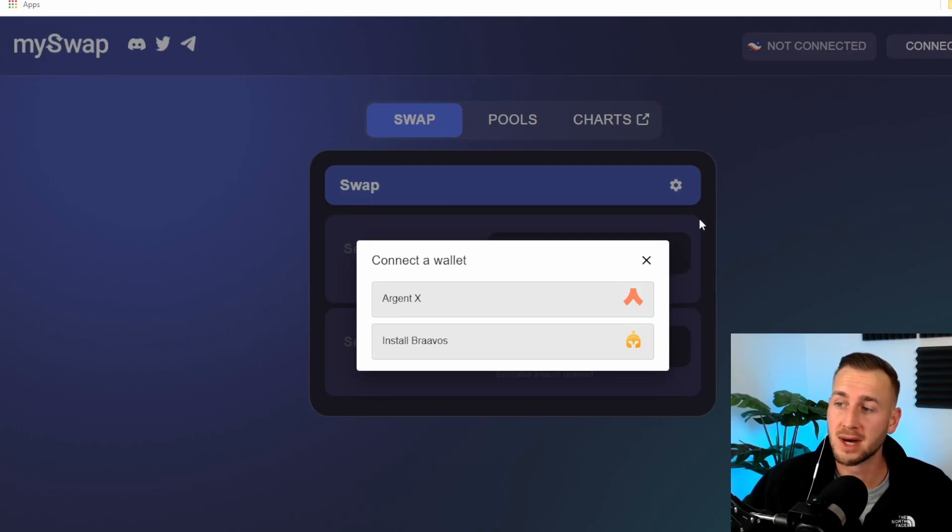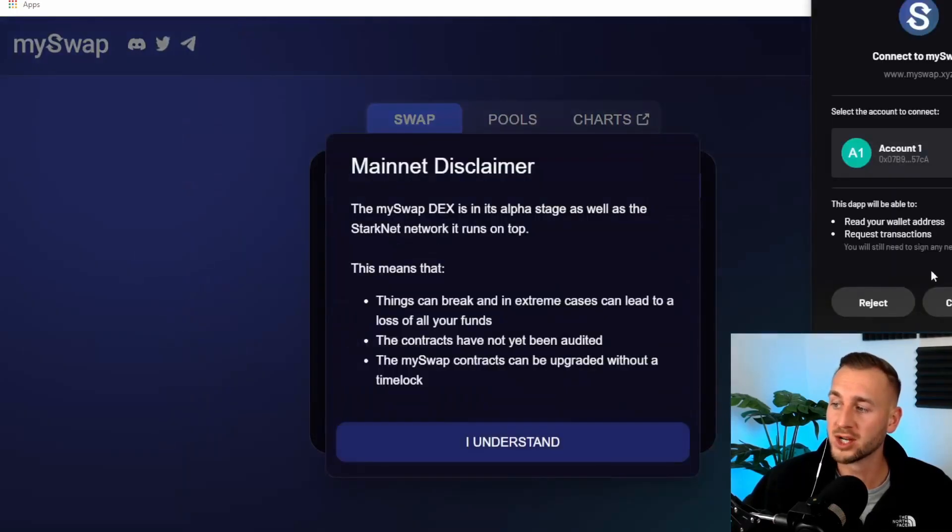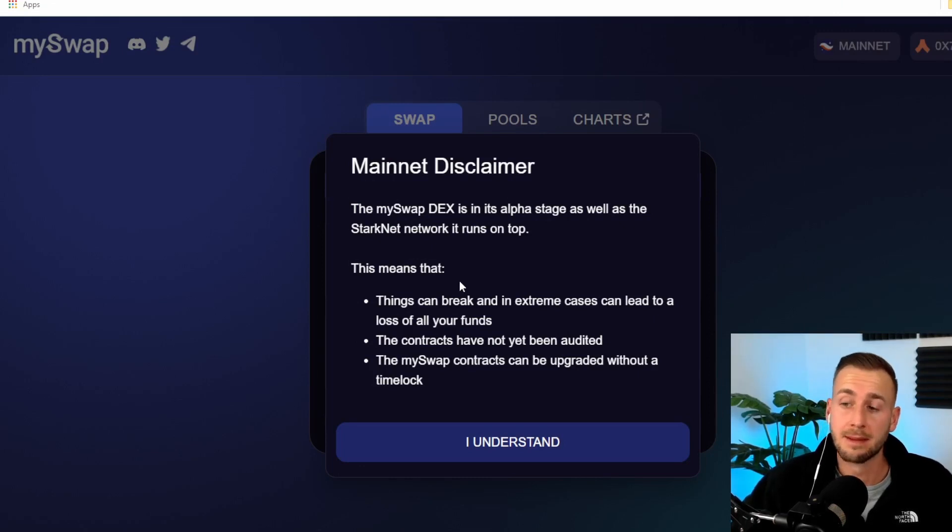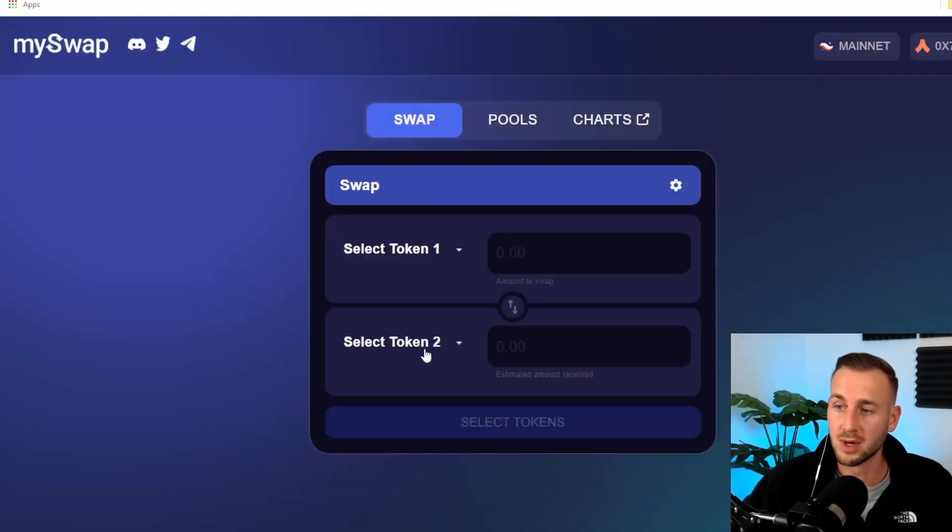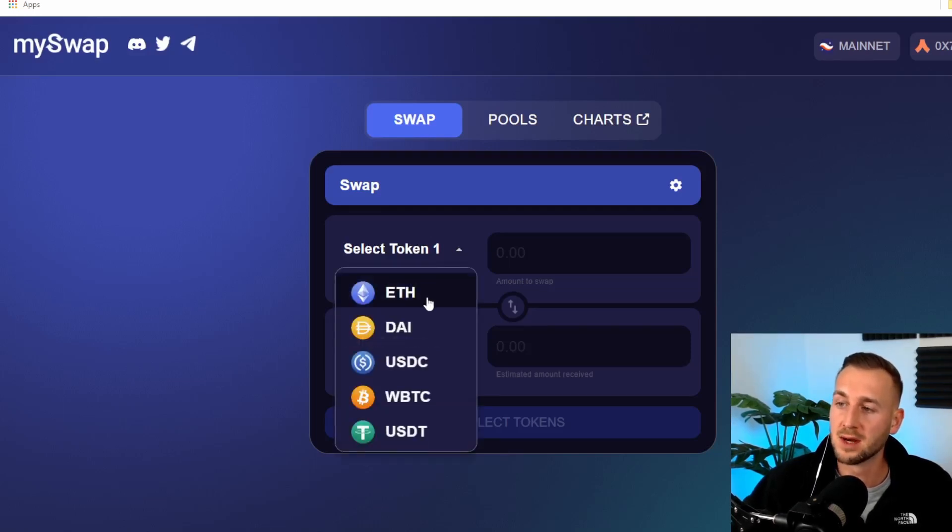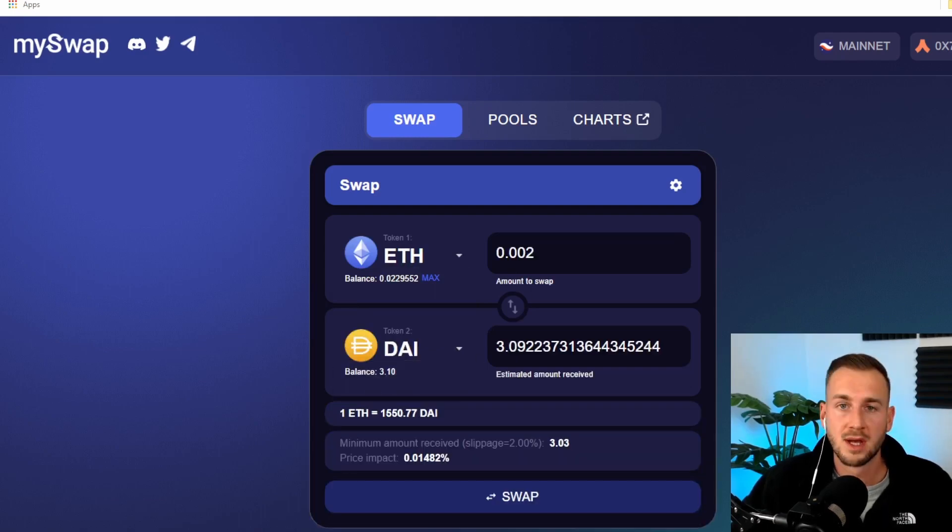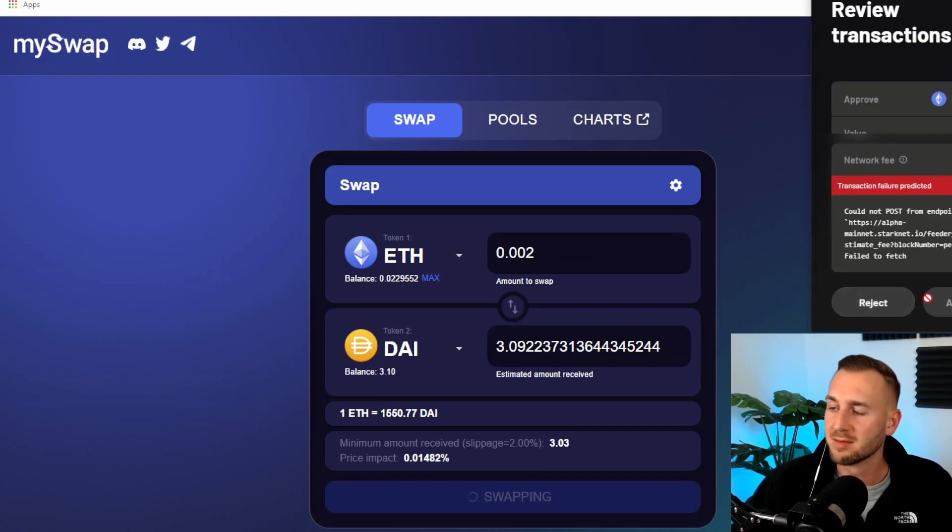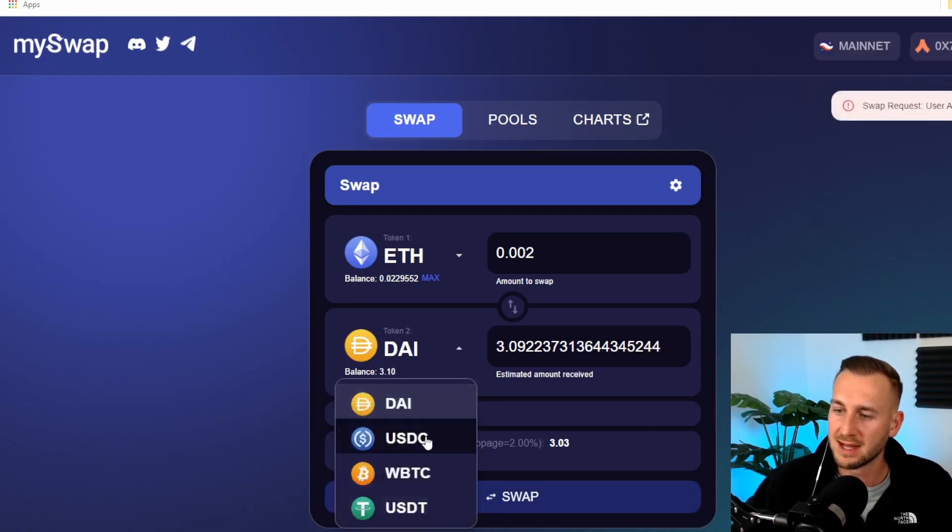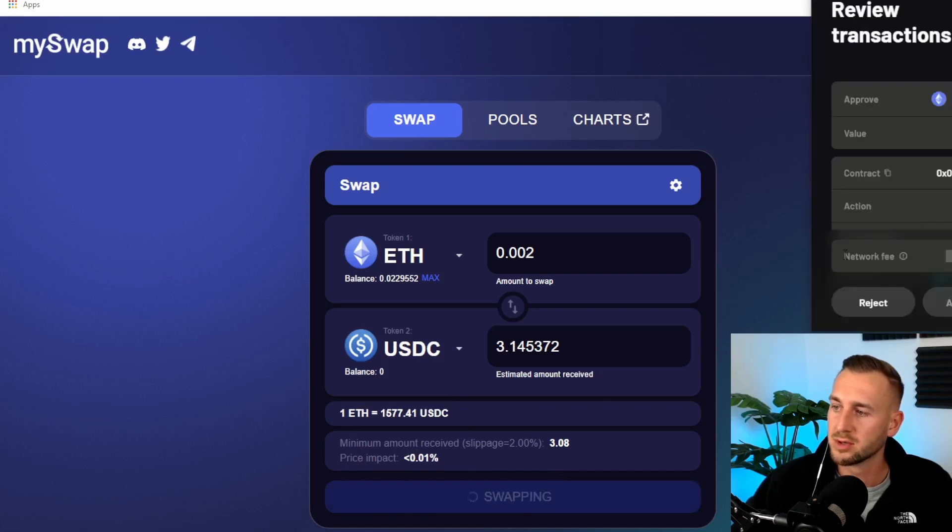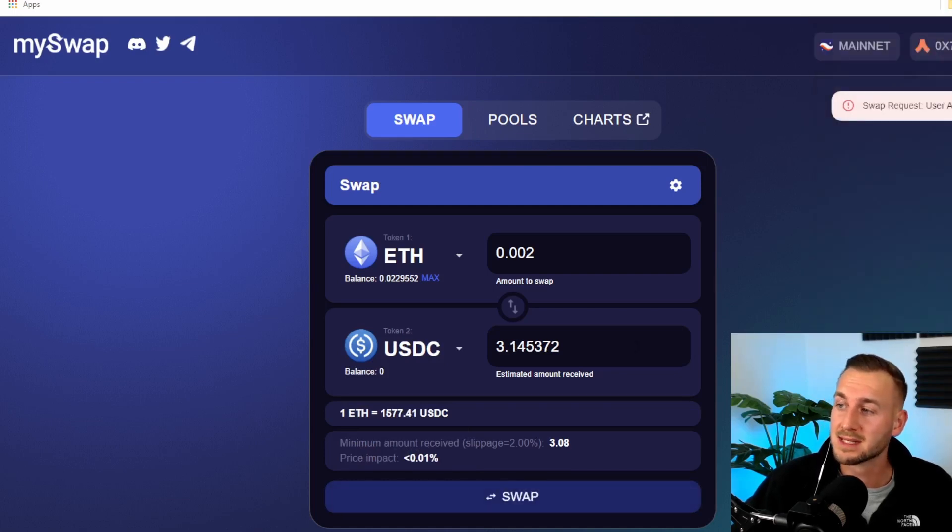This one is called MySwap, another swapping protocol. Argent X wallet, just connect it all up. Disclaimers, it is a little bit buggy, laggy. It is an alpha. We're going to move a little bit of ETH on this one once again into some more DAI. Another $3 transaction. This one's actually given me a bit of a failure here. So I'm going to try a different asset, maybe some USDC. Does not look like it wants to play ball here.